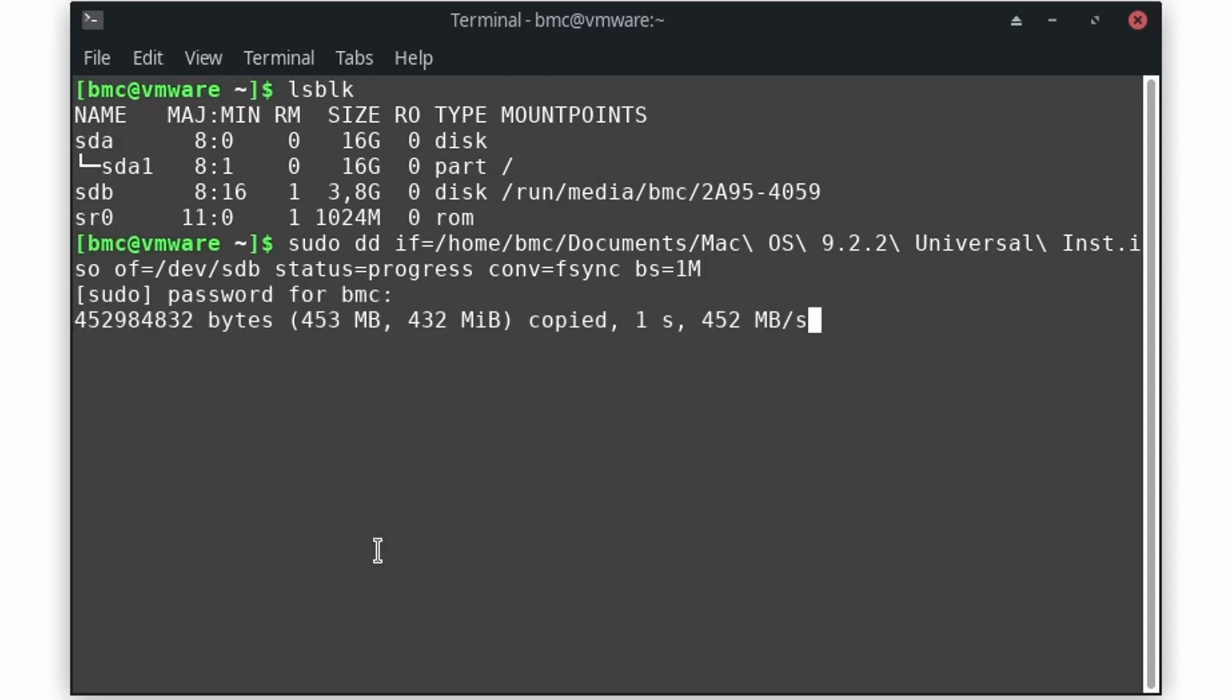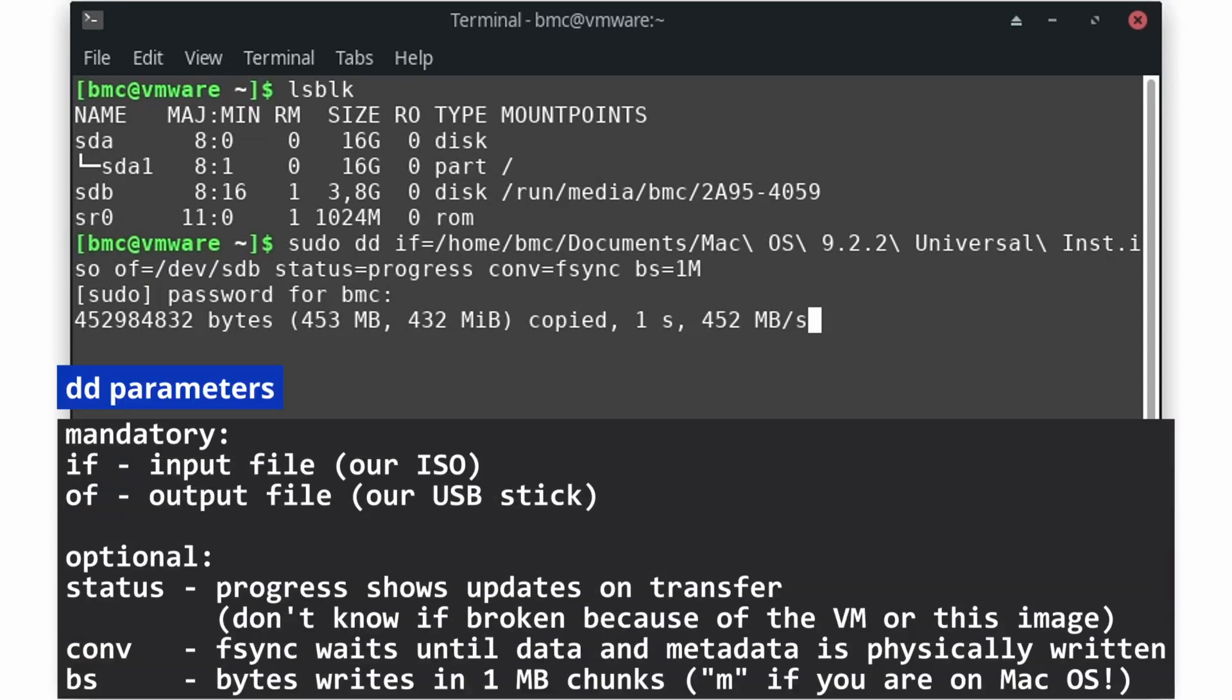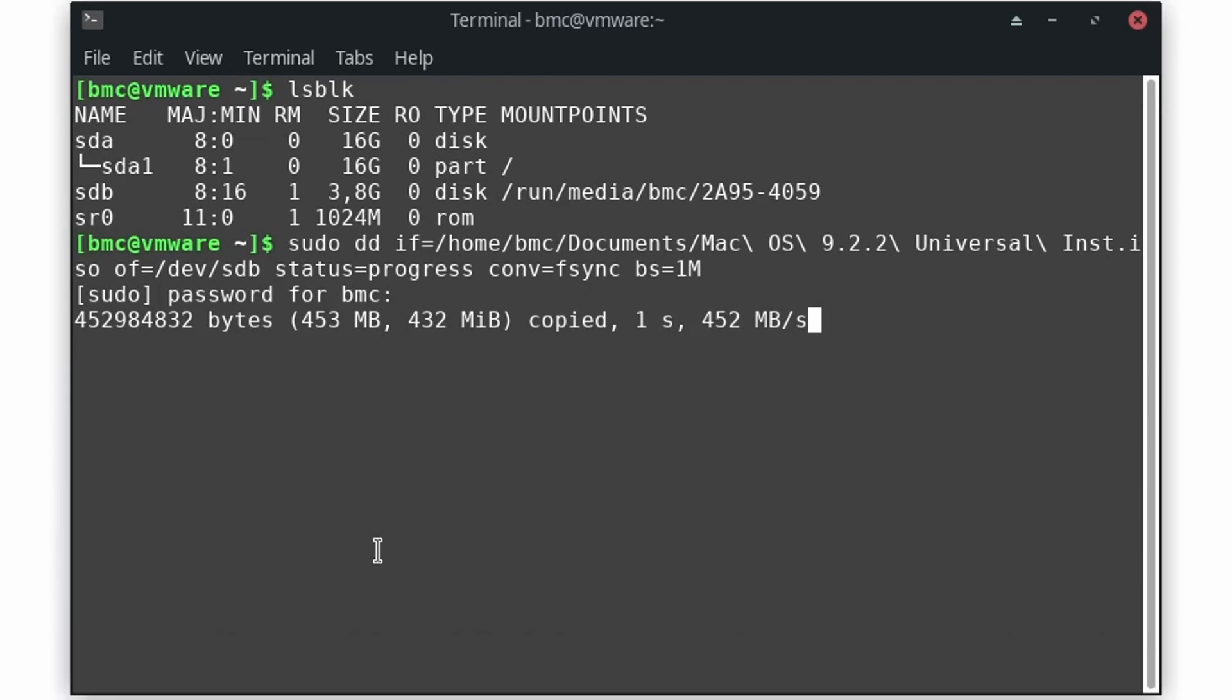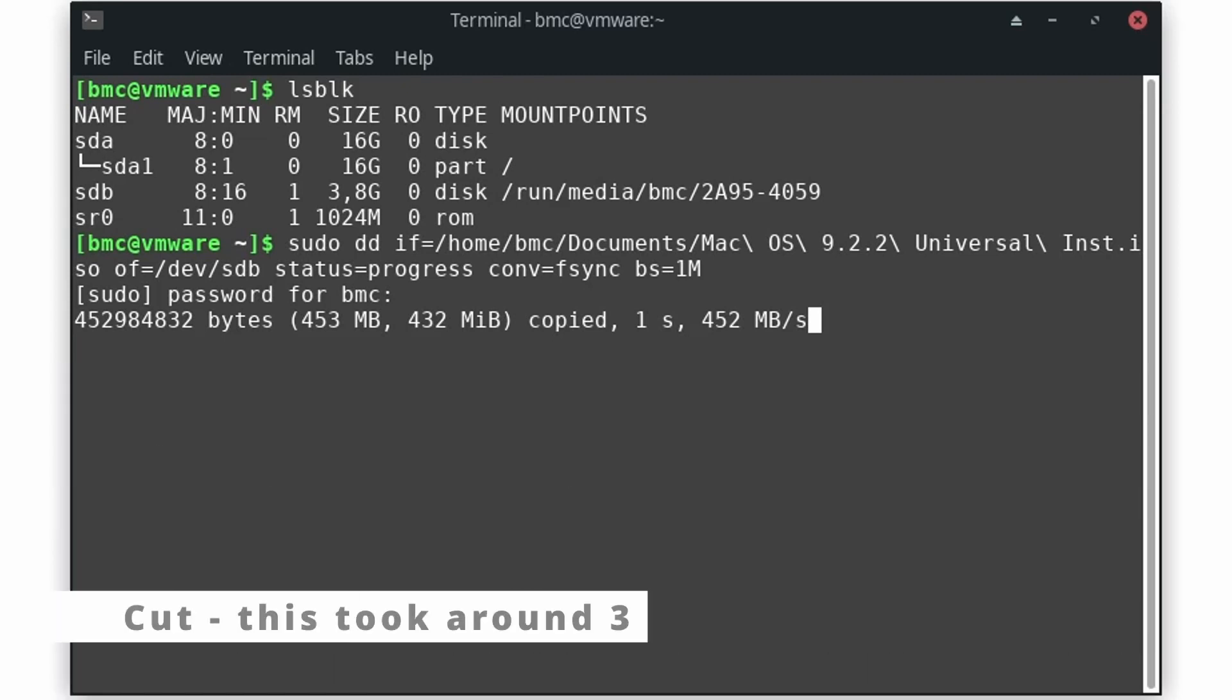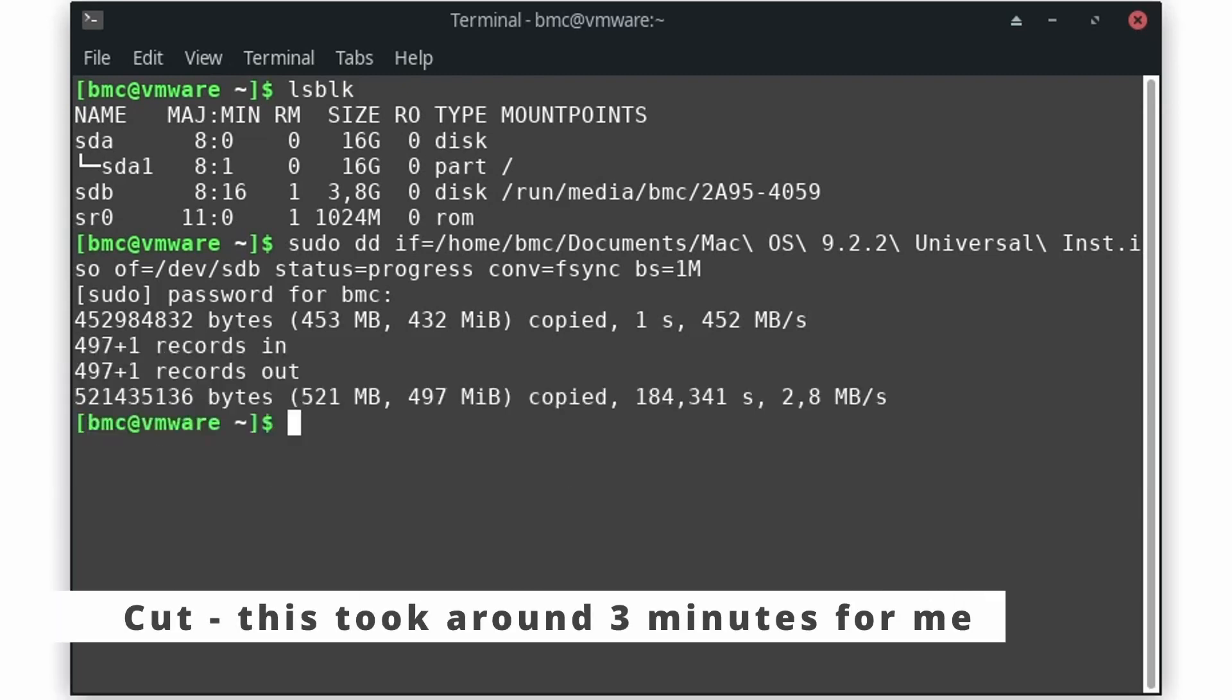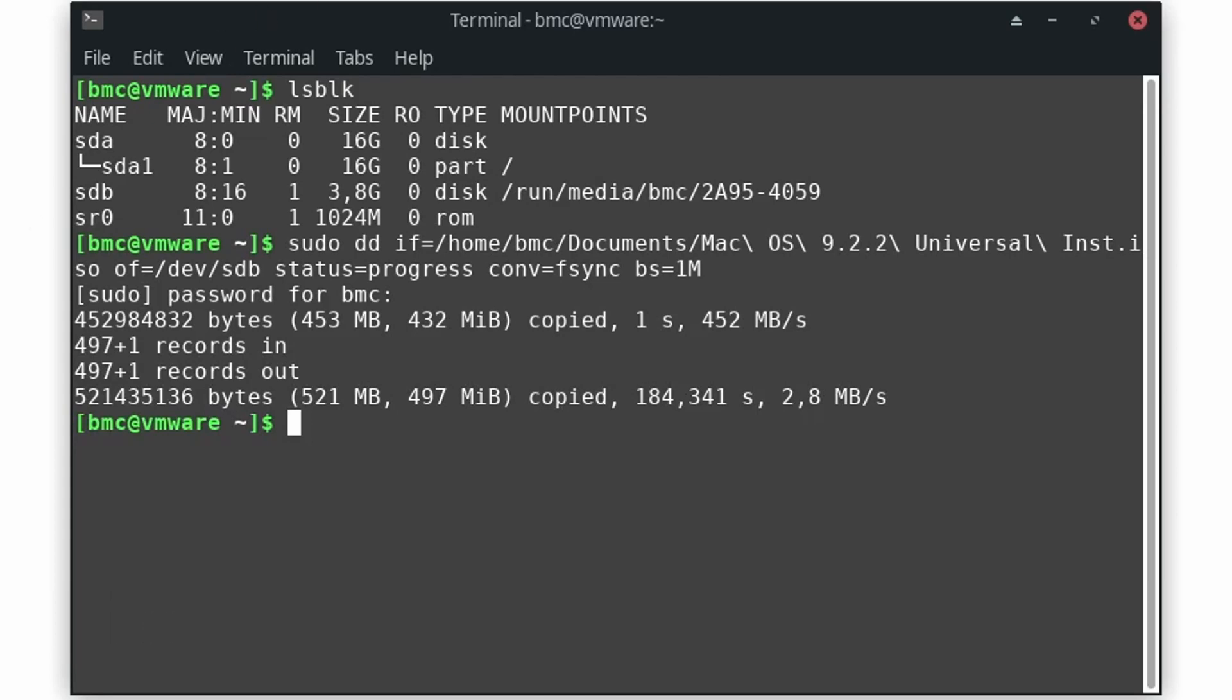To flash the image onto the stick run the following command. You can also copy it from the video description. I also added some additional info about the command. You probably want to pause the video right now and read it. After it finished you are good to go to plug it into your Power Mac G4.